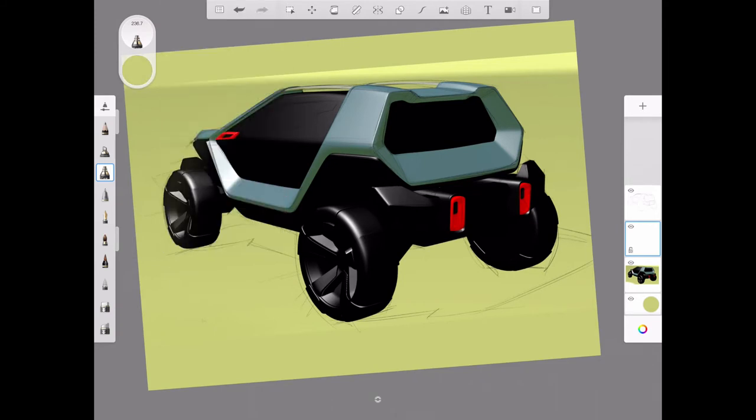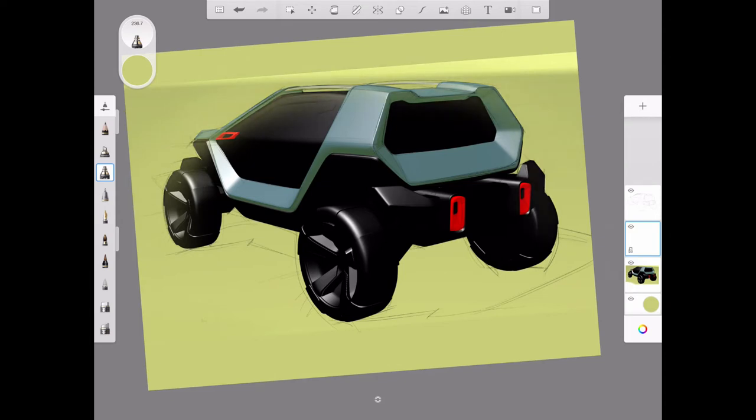That's going to give it a bit of atmosphere and help the car blend into its environment a bit.